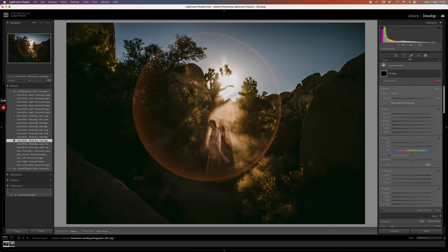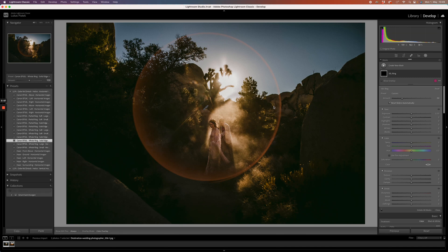We're going to release more videos in the future on more in-depth ways to edit your flares and effects, but for now this is a good starting point for you guys, and I hope you enjoy Helios.